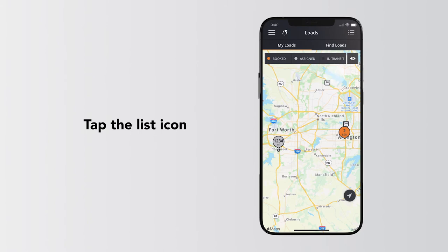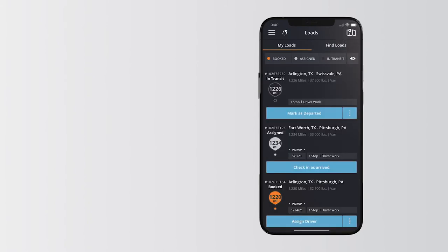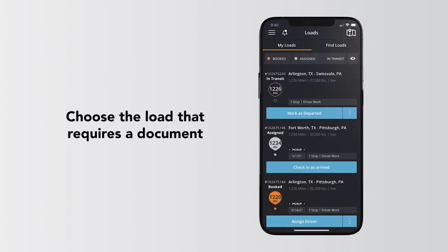Tap the list icon to see your relevant loads. Then, choose the load that requires the document.